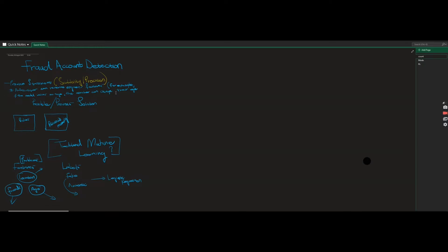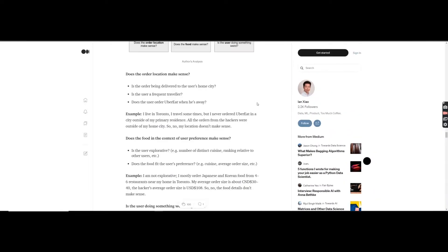I've read a couple of papers from Facebook on how they're using deep learning to solve this problem, so I'll be walking you through their techniques. This will be more like a series where we start with Facebook, then go to LinkedIn, and I'll also check Uber's blogs.